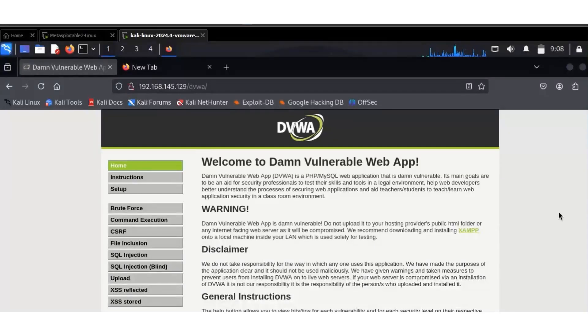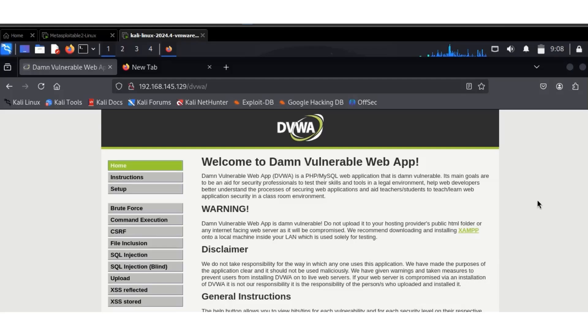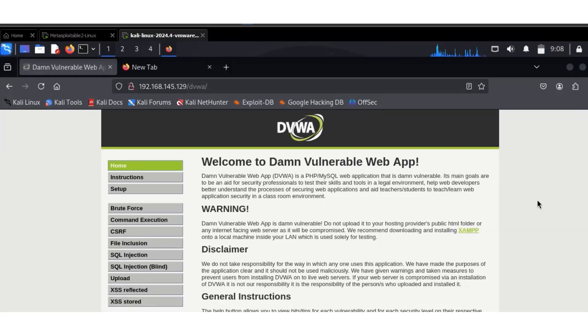Good day viewers, welcome to Cybertech Arena. In this video, I'll be showing you how to check for sensitive information or files on your website. Before we proceed, hacking is illegal. If you must hack, do